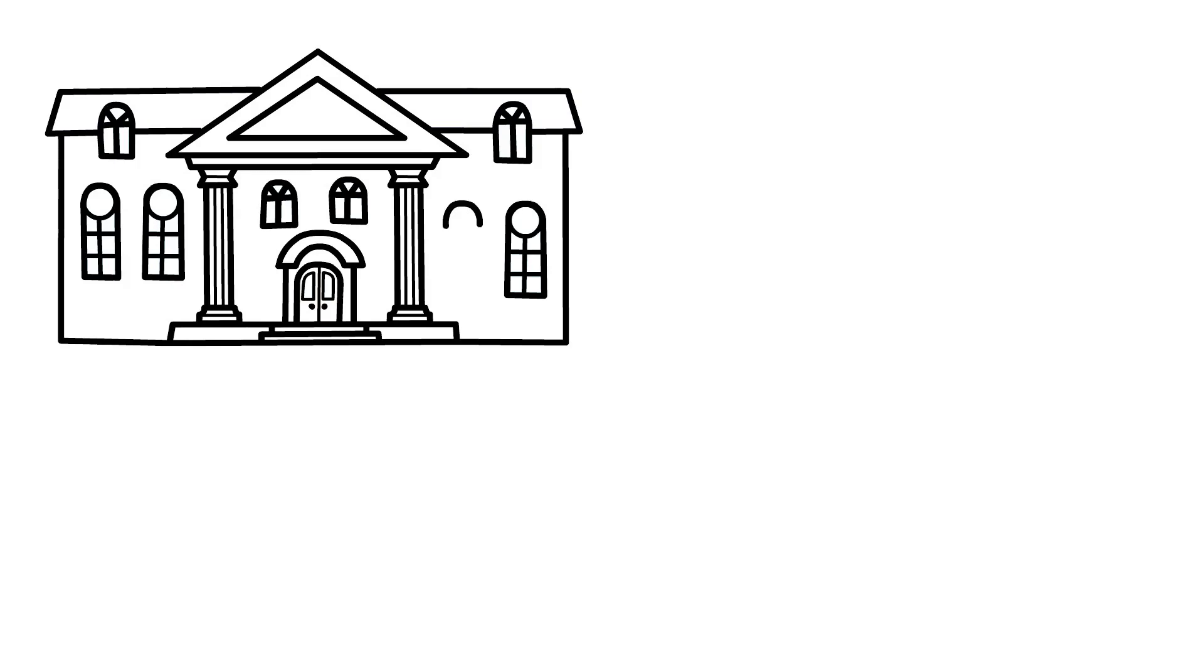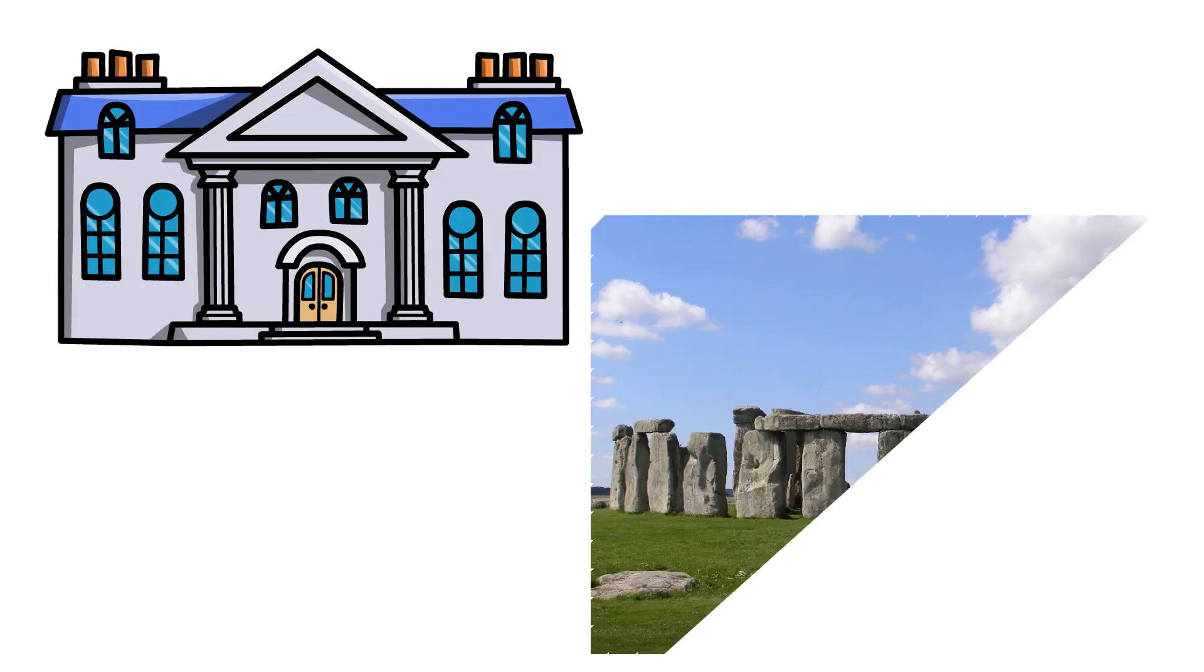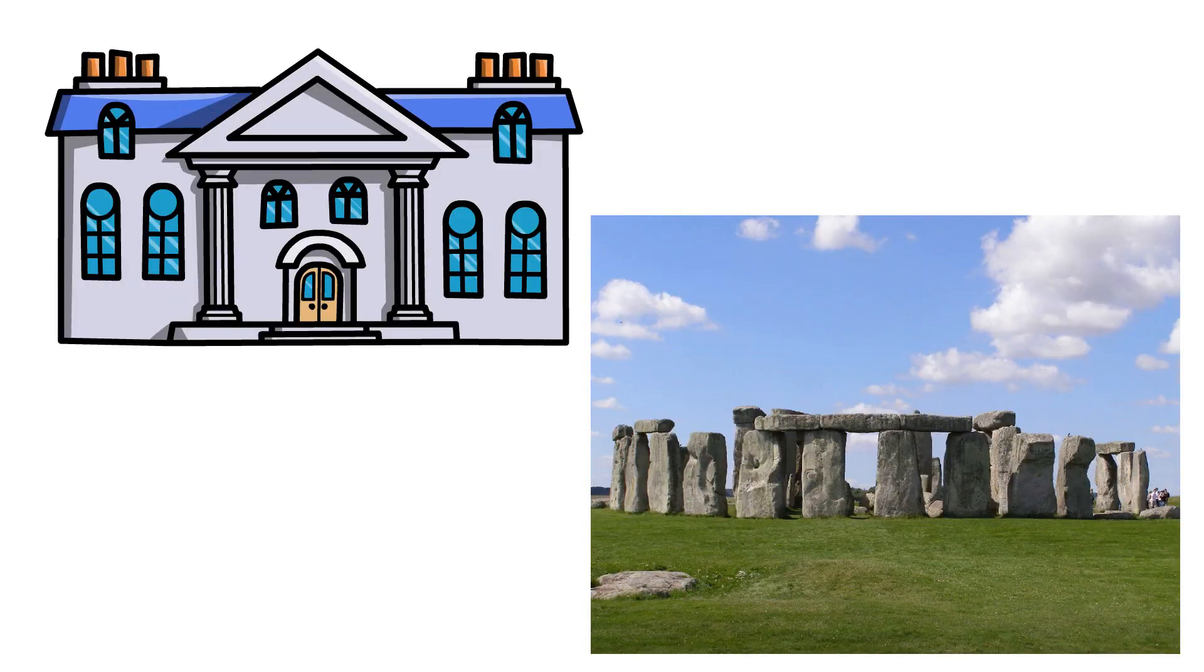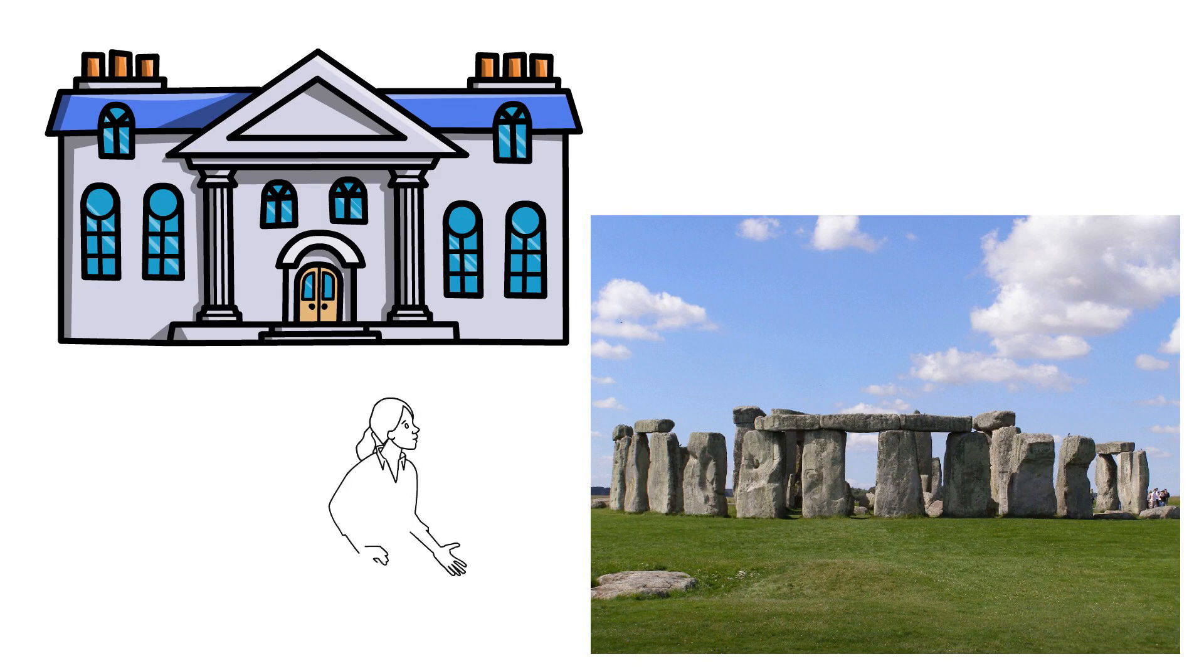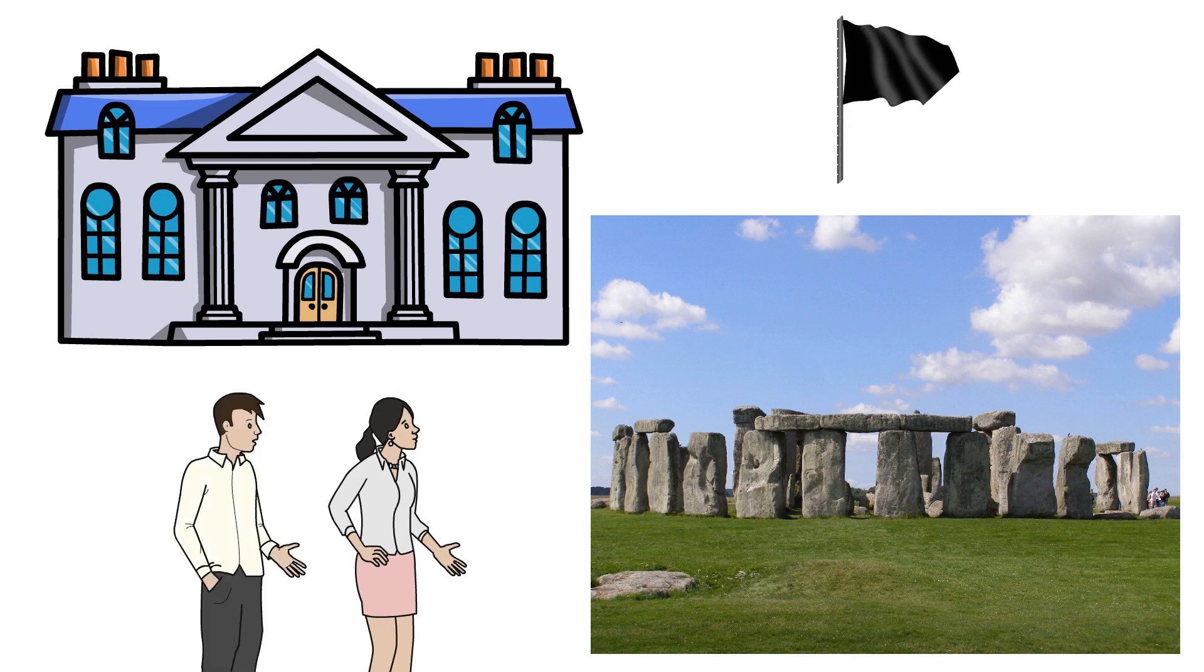When they travel to Stonehenge, Tess falls asleep on a monolith, and as dawn breaks, the police arrest her. Later, Angel and Liza-Lu, Tess's sister, watch the black flag raised over the prison, showing that Tess has been executed.